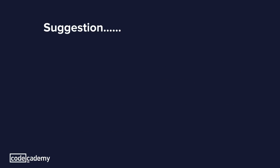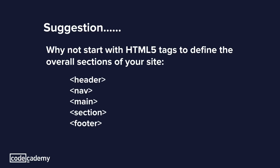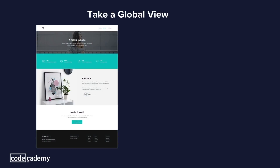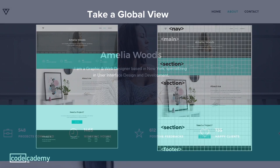This still may feel a little overwhelming, so with that in mind, why not start with the HTML5 tags to define the sections of your site? Some of these tags are header, nav, main section, and footer. In doing this, we begin by taking a global view. We see we have our site to the left, and to the right we have the same site with the grid overlay. We can see we have our nav, a main banner, and from here we have sections and sections ending with a footer.